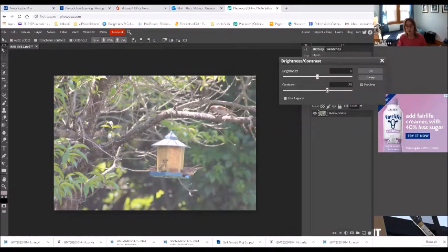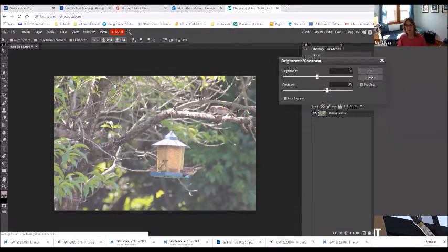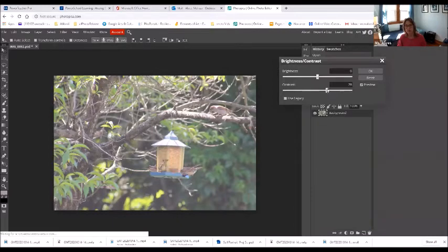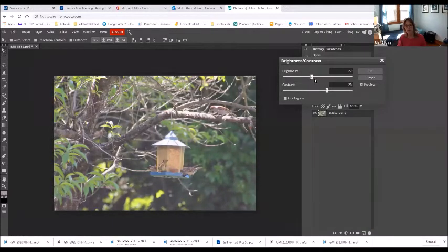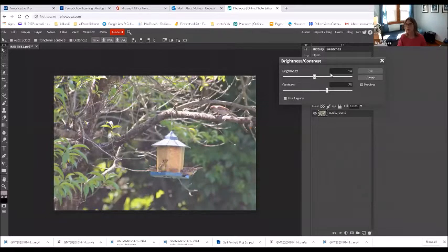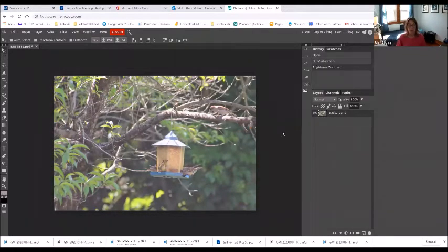So I'm going to up the contrast, bring down the brightness a little bit.